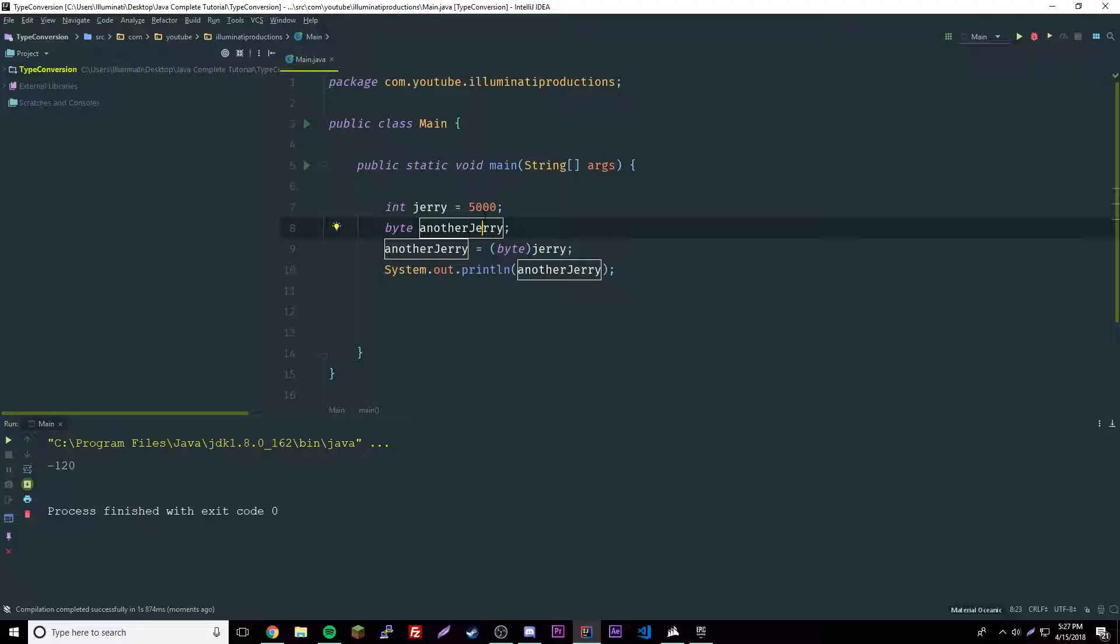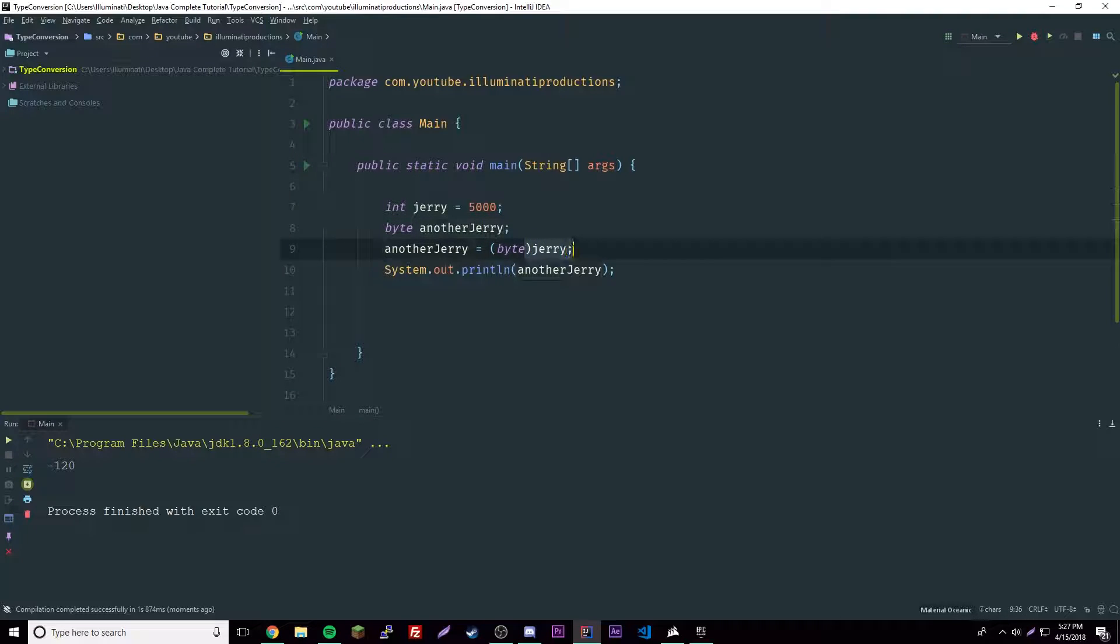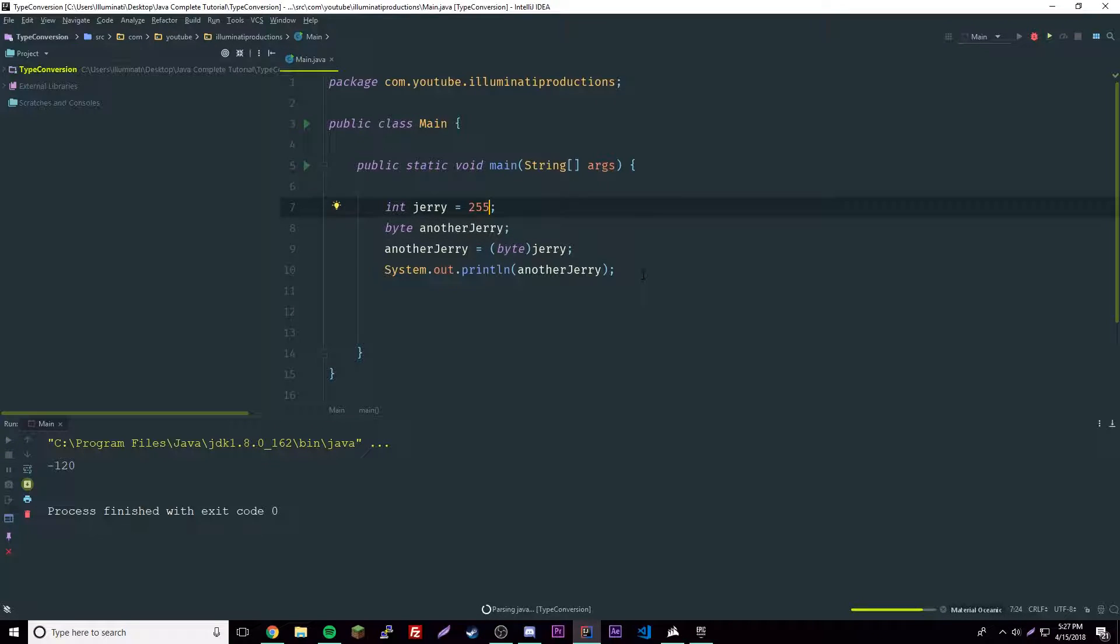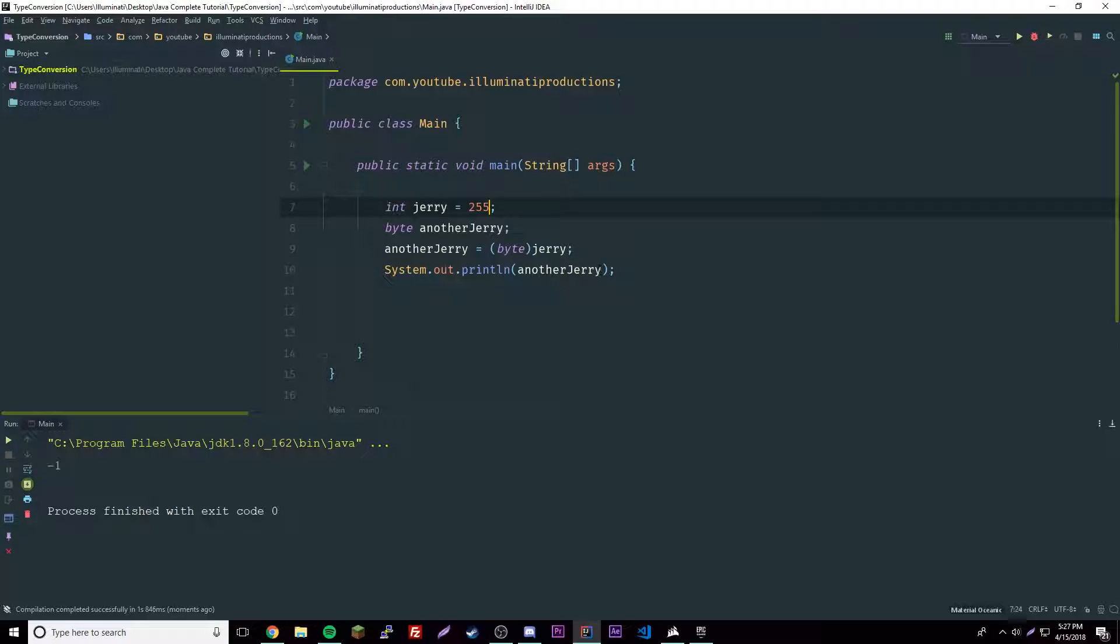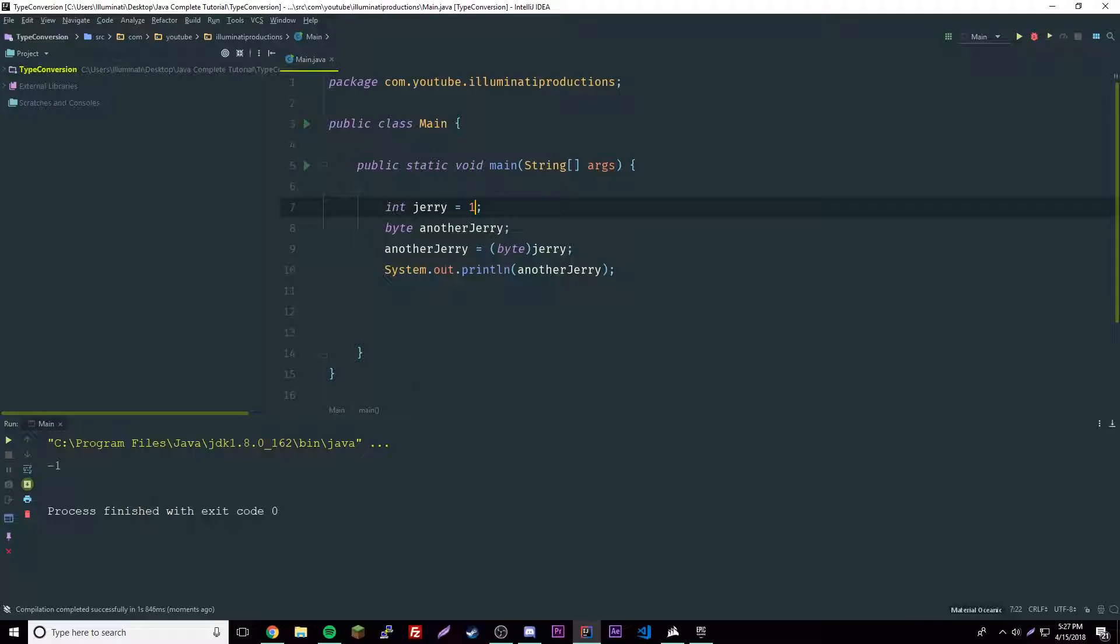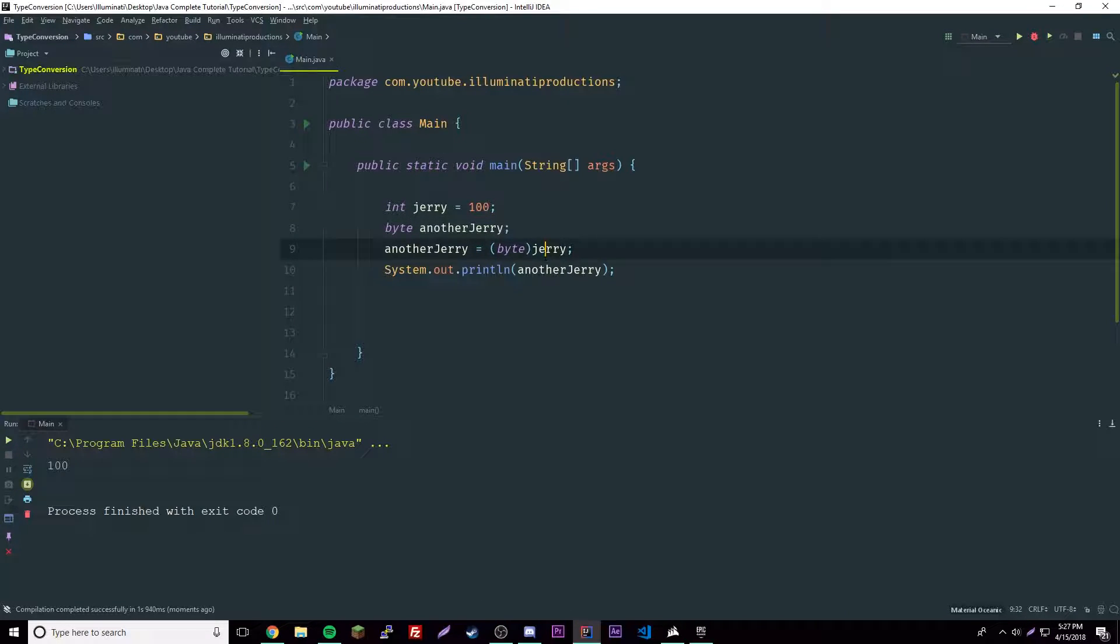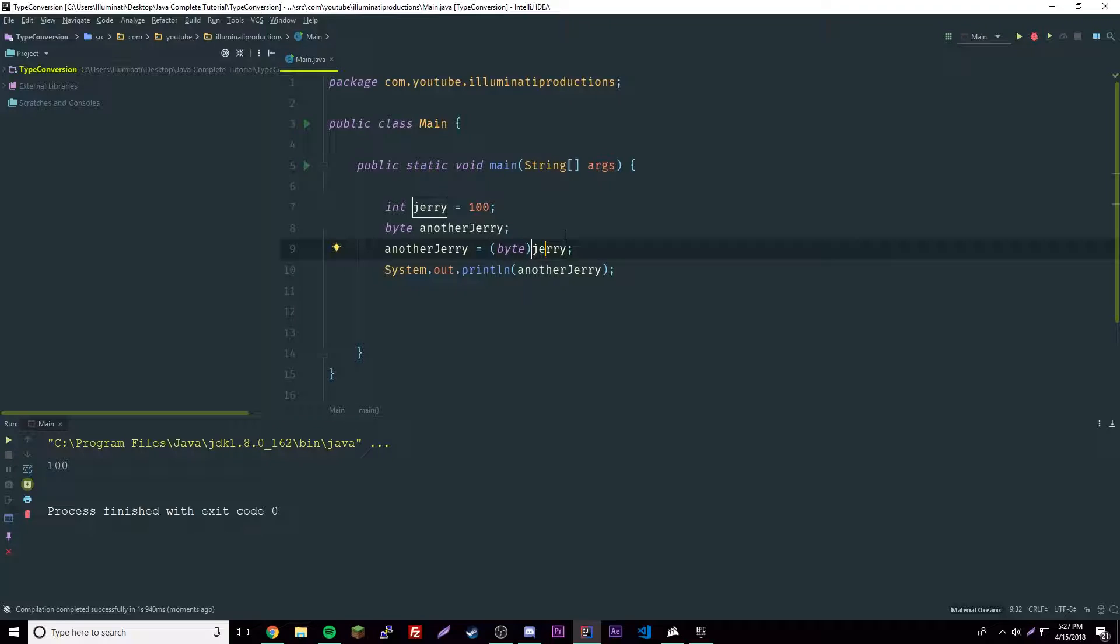We actually get negative 120, which doesn't make sense because 5000, even if you force it to become a byte, is still not in the range of a byte itself. Let's try and convert this to 100. Now it works because 100 is within the range of a byte.